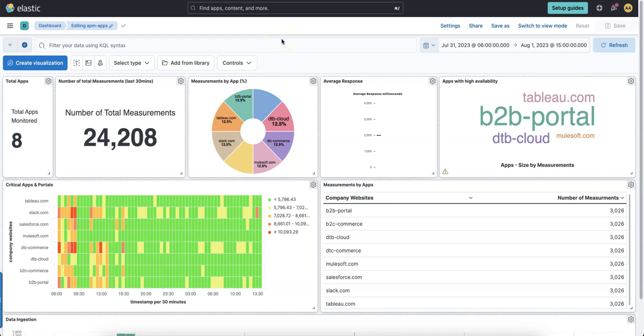Hey community! So last week I've been posting content around how MuleSoft RPA can help you build APM dashboards which you see actually here in Elastic Kibana.